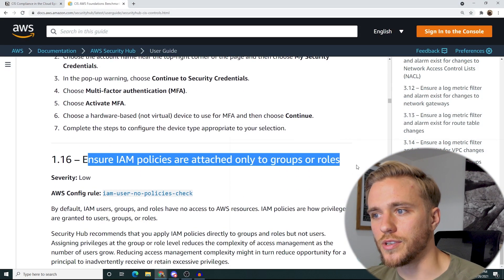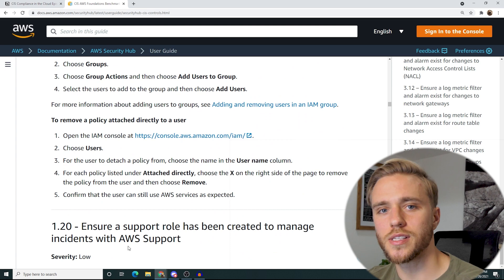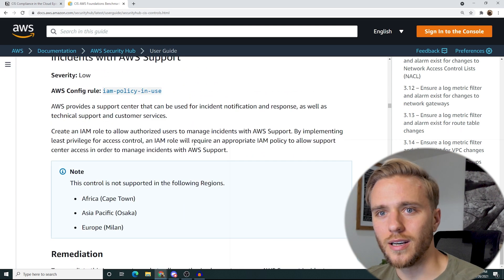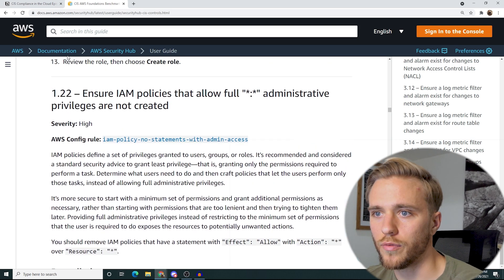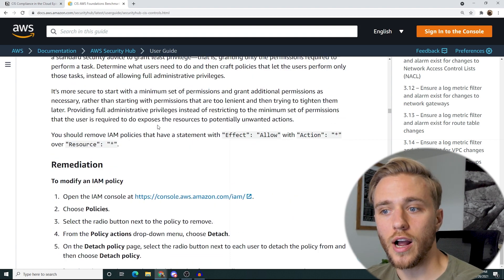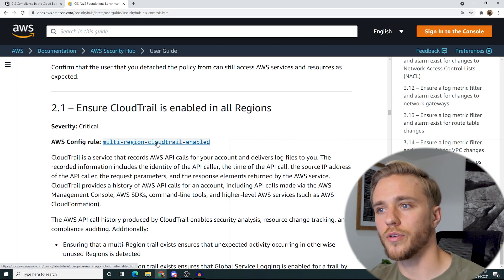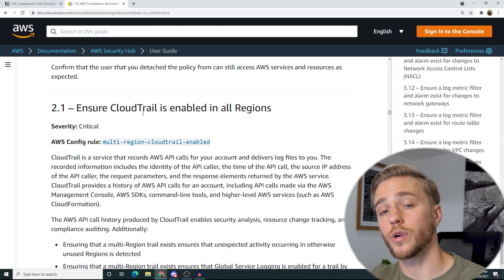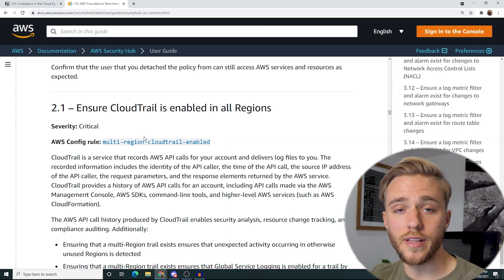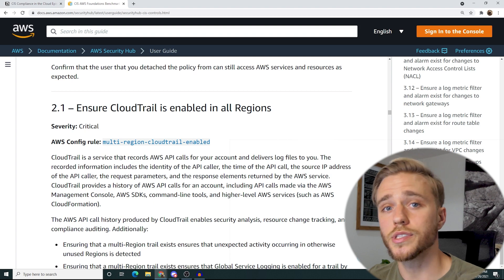So ensure IAM policies are attached to only groups or roles — that's 1.16. That might not seem like it's a big deal, but it actually is huge. Ensure a support role has been created — that's more of an operations-based role but it's still very helpful. Ensure that you don't have star permissions or allow full access permissions on any of your IAM policies. Ensure CloudTrail is enabled in all regions — CloudTrail is going to be the logging service. You're going to want to enable it in all regions regardless of whether you have actual infrastructure there or not, because say someone accidentally spins up something in a region you haven't defined as one of your operational regions — you're still going to want to know that resource is there because that could be a security risk.